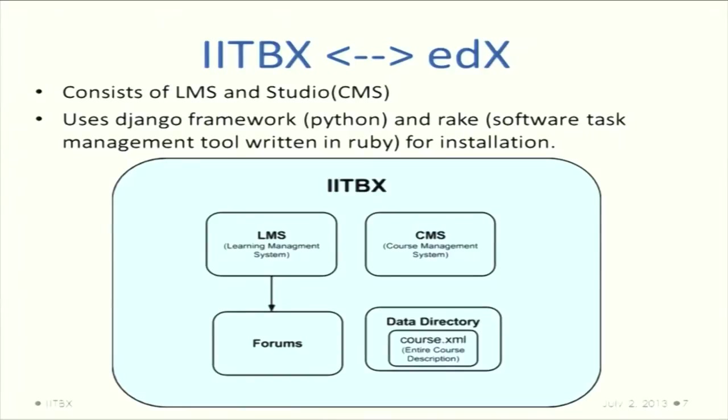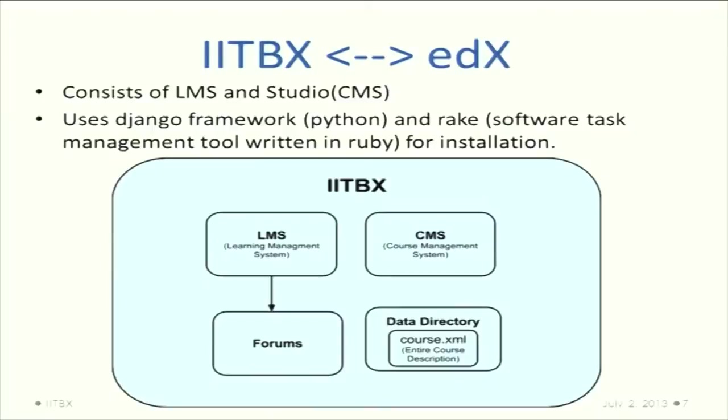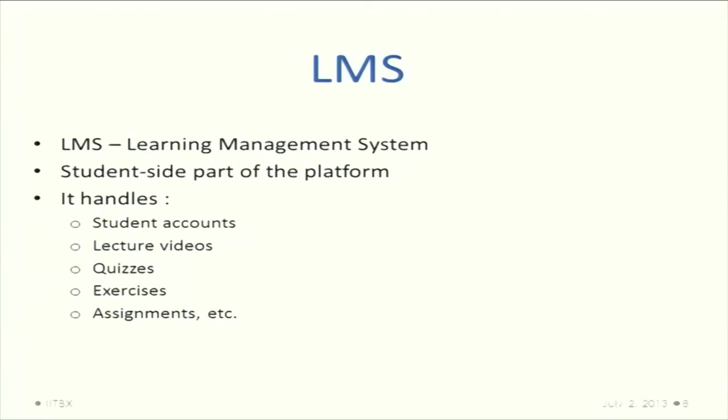IITBX has LMS and CMS. The LMS is the only one which interacts with discussion forums. Each course has a data directory with a course.xml file containing the entire description of the course. When an instructor wants to add a course, he just needs to modify the course.xml file and add all the content to that.